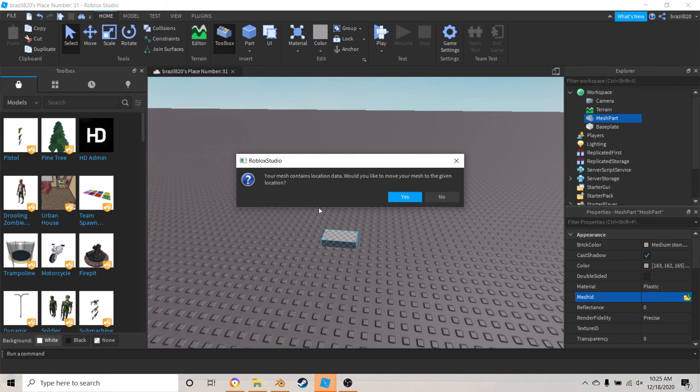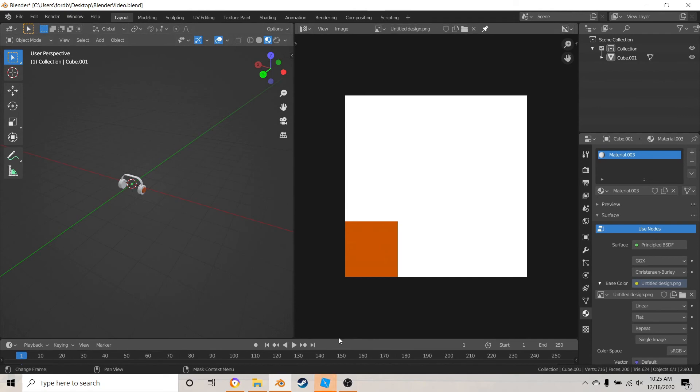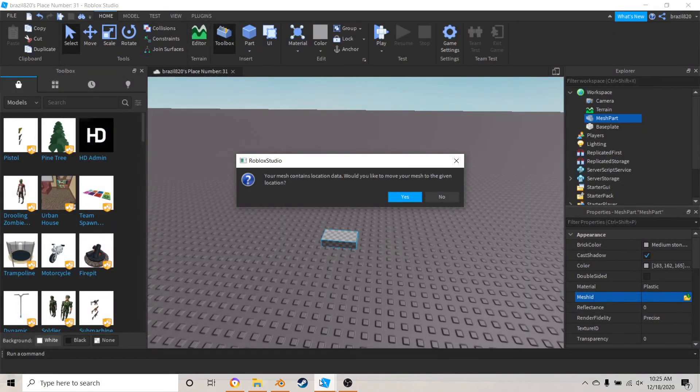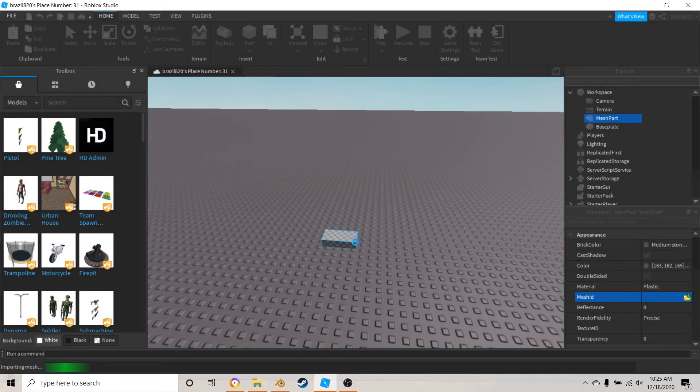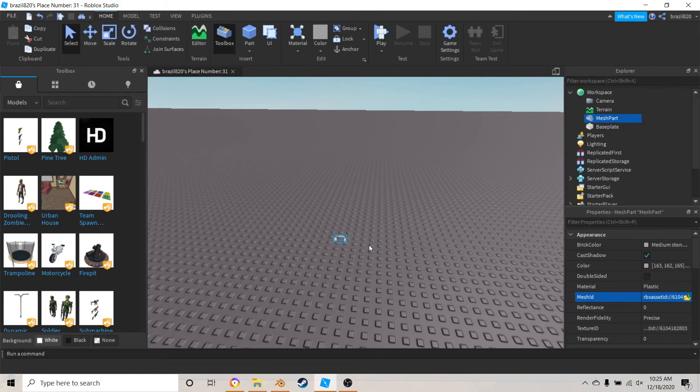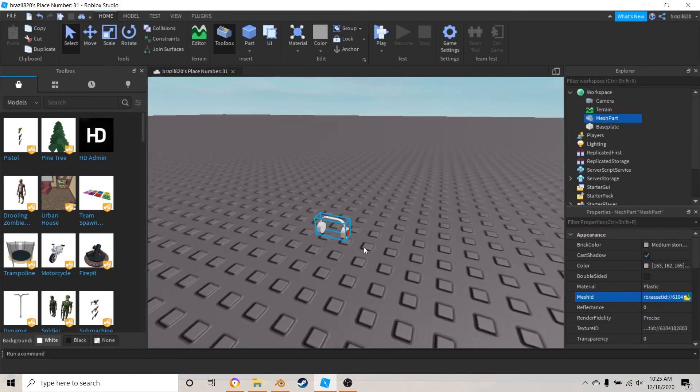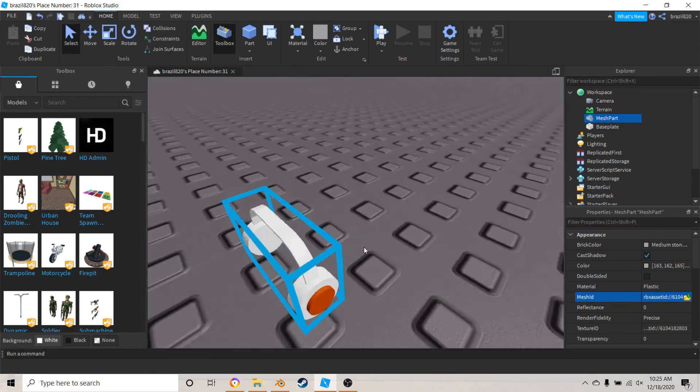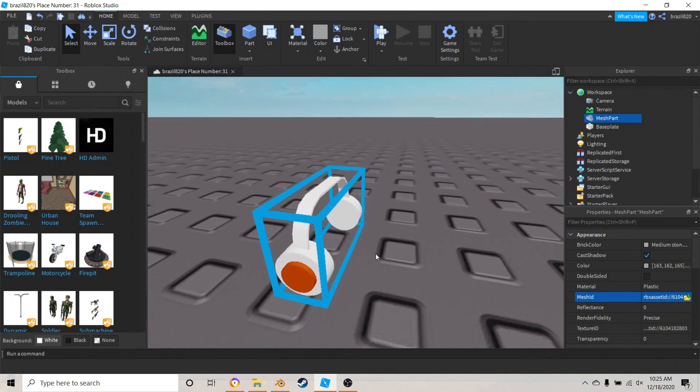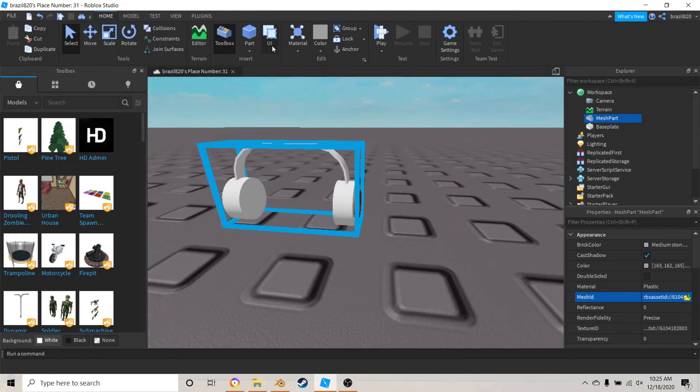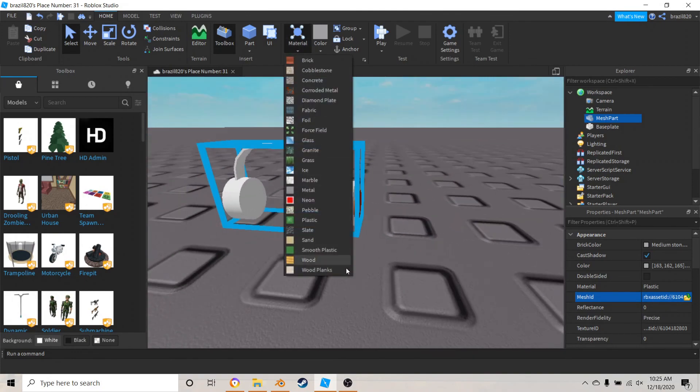If you hit yes, you'll send it like somewhere in the sky because that's where the grid is. If you hit no, it's just going to leave right here, so I'm just going to hit no. Let it load in, and there we go, we have our object with our textures.